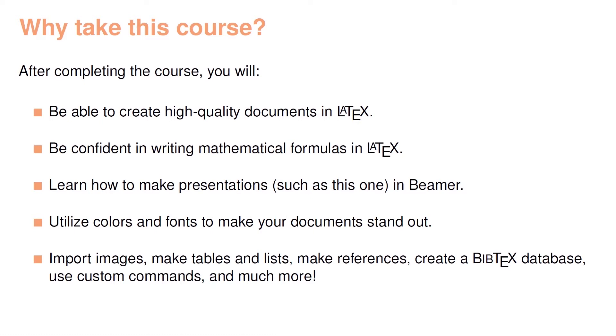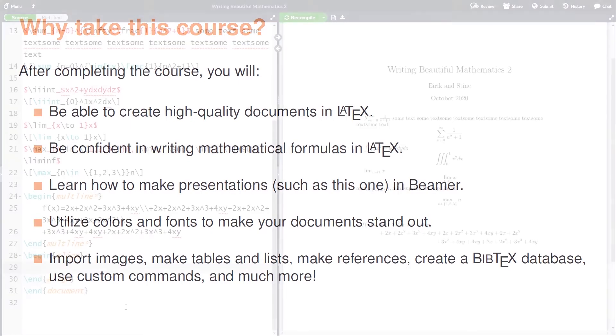You'll know how to utilize colors and fonts to make your documents really stand out. And much more than this, you'll learn how to import images, make tables, make lists, make references, create a BibTeX database, custom commands, and so on.